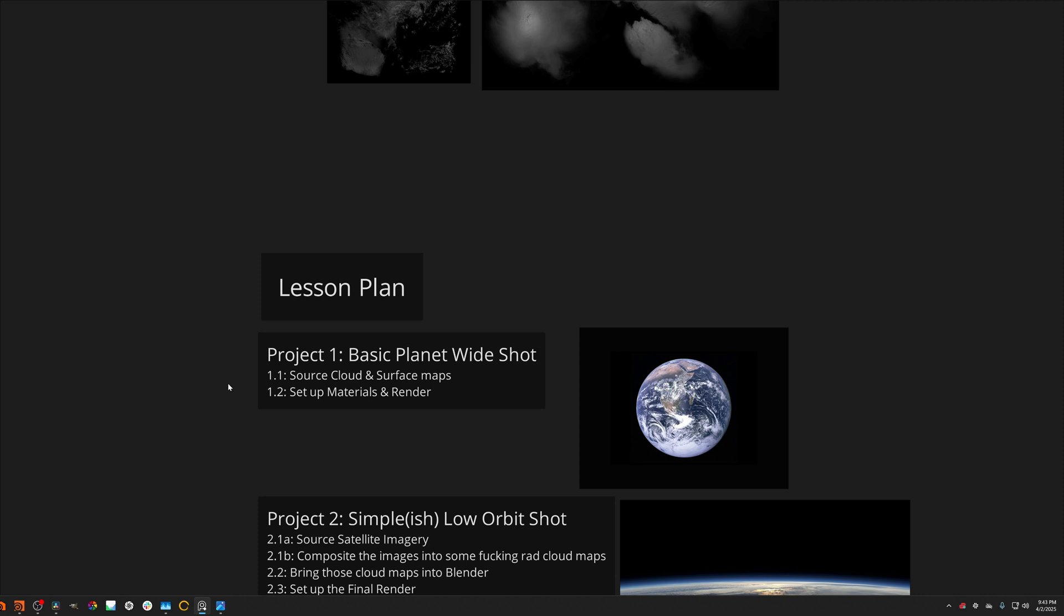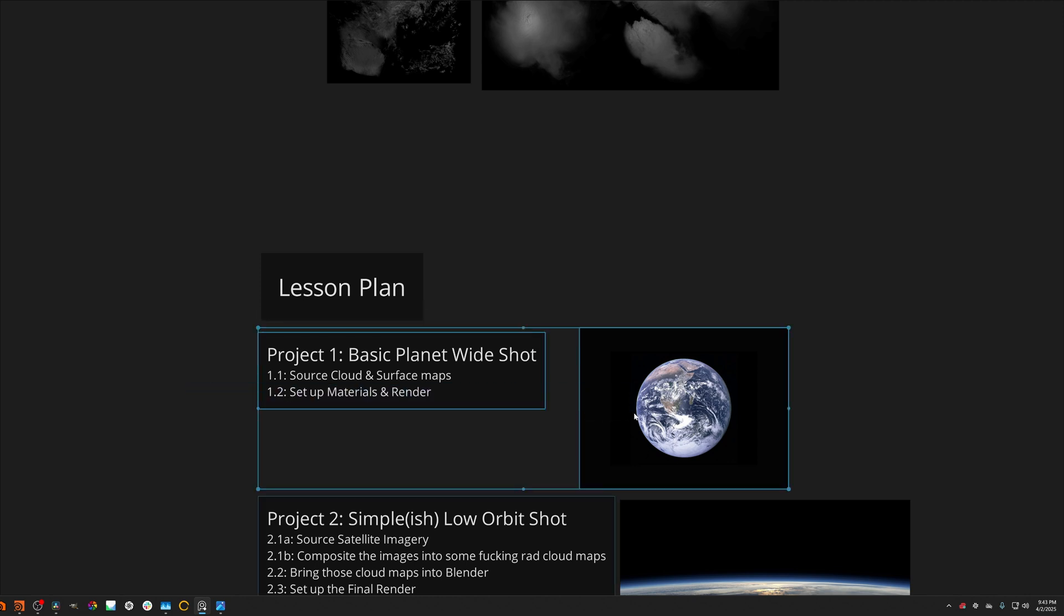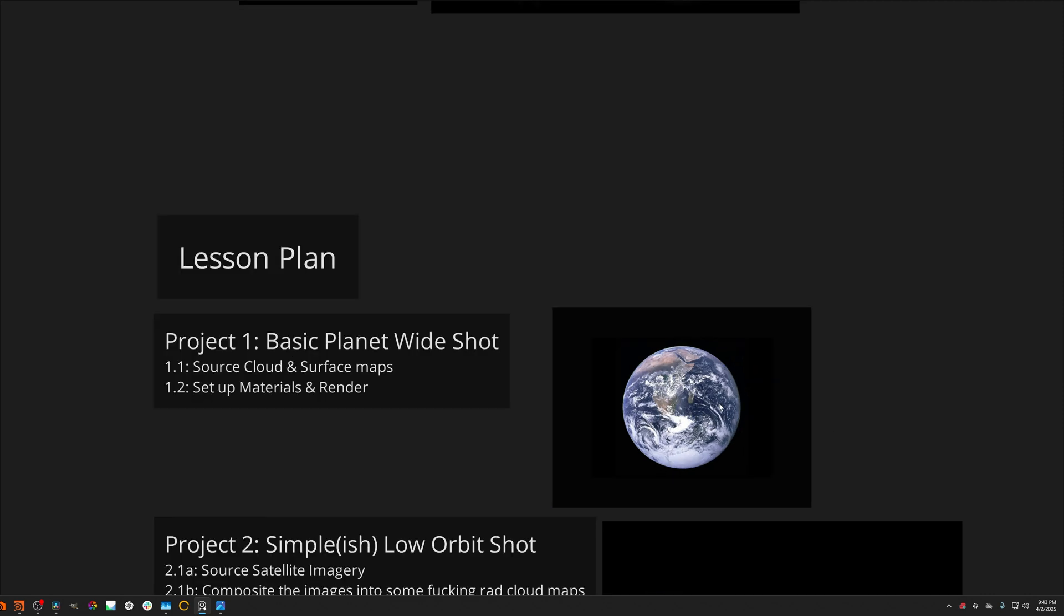We're going to start simple where anyone can follow, which is just a basic wide planet shot. The planet will fill up the frame, but you don't need to get crazy absurd detail on the structure of the clouds. And this project is already out, so you can check out the video in the description below or I'll post it in the end title screen. You can watch that right now.